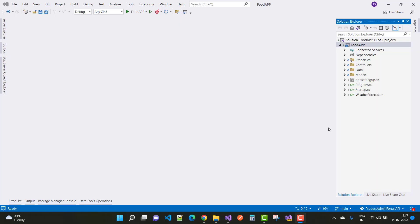Hey everyone, welcome to my channel ASP.NET Core. Today I'm going to show you a simple food app API and how to create this API in Visual Studio. After that we will go to Xamarin.Forms for the UI and consume that API on that platform. First of all, we'll create the food app — you can make your online food app with Xamarin.Forms.